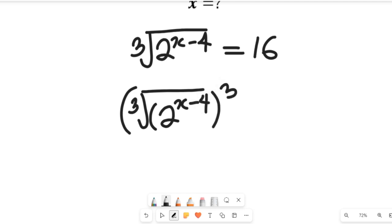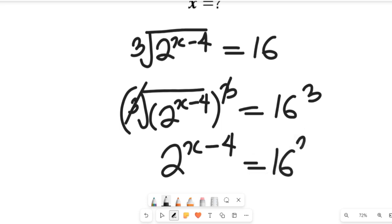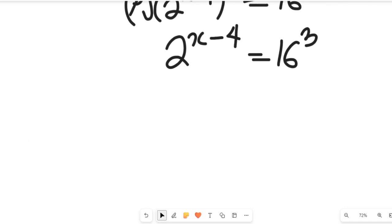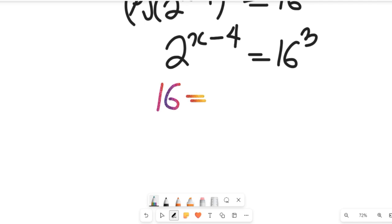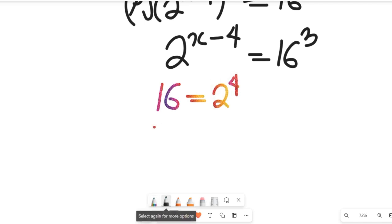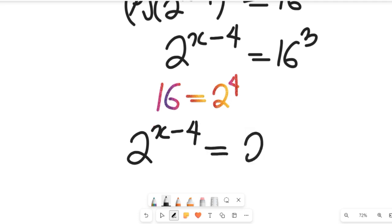All to the power of 3, equal to 16 to the power of 3. This will clear the cube root and give us 2 to the power of x minus 4 equal to 16 to the power of 3. Now note that 16 can be written as 2 to the power of 4, so that expression becomes 2 to the power of x minus 4 equal to 2 to the power of 4.